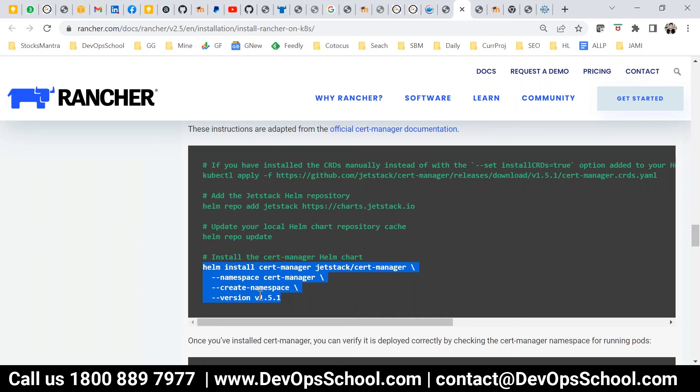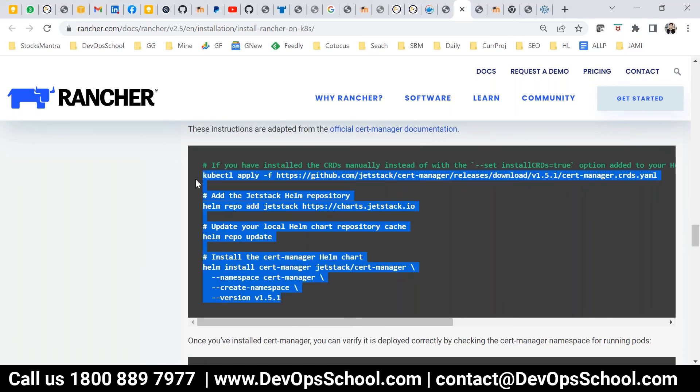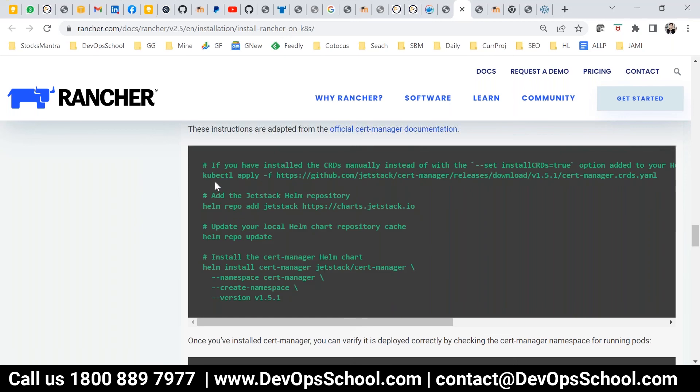Are you comfortable with these commands? I'm running them now — installing cert manager. It will take a few seconds.